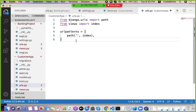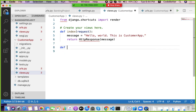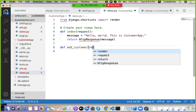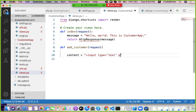Similarly, we can create one more page — for example, an 'add_customer' URL. We go to views.py and write a new function 'add_customer' that takes a request and builds an HTML form with an input field of type text with placeholder 'customer name'.